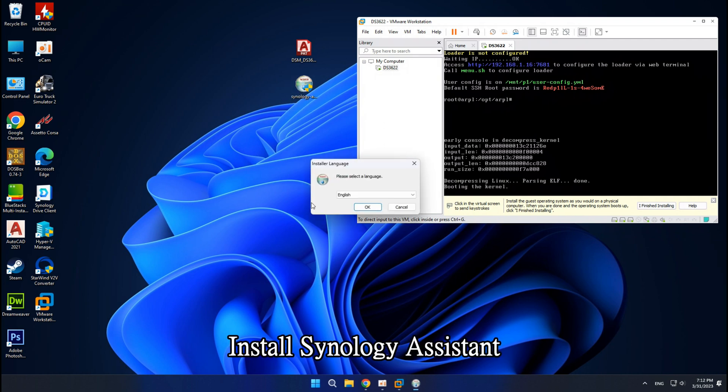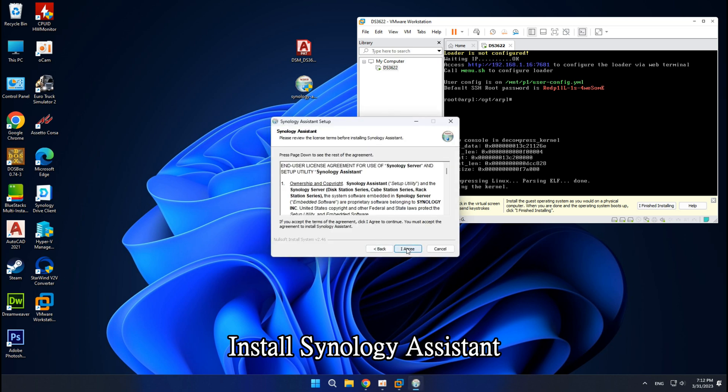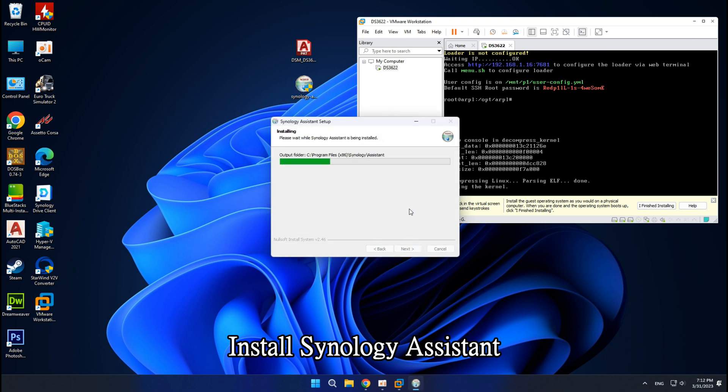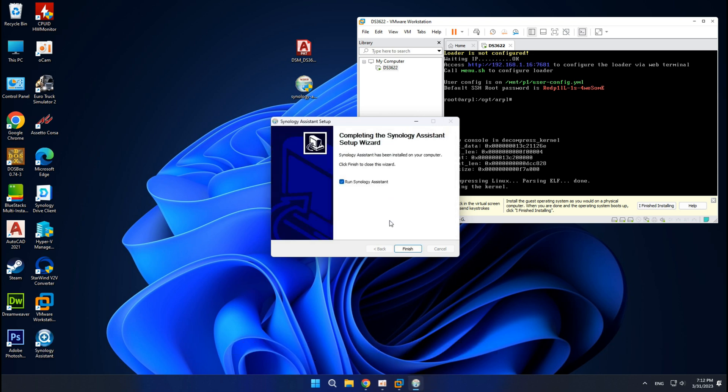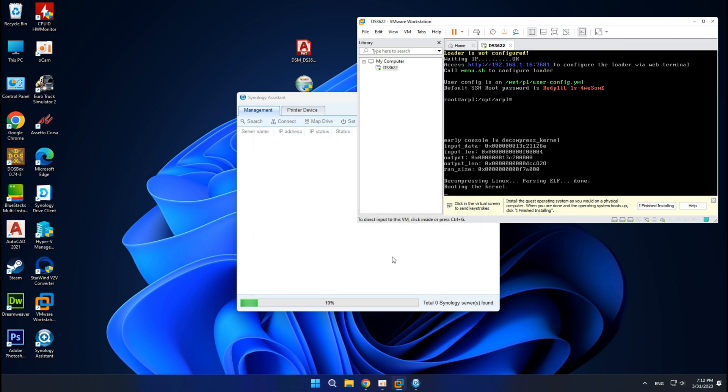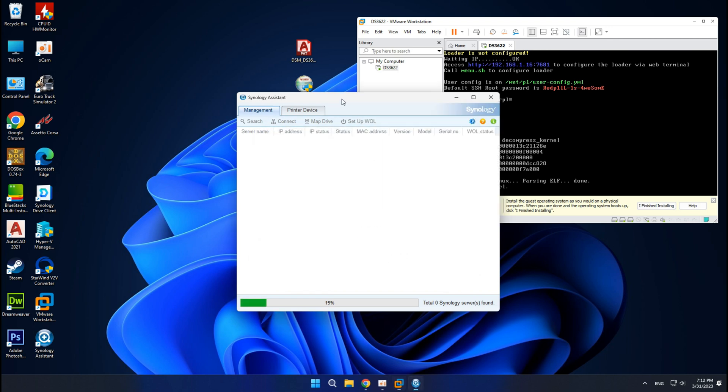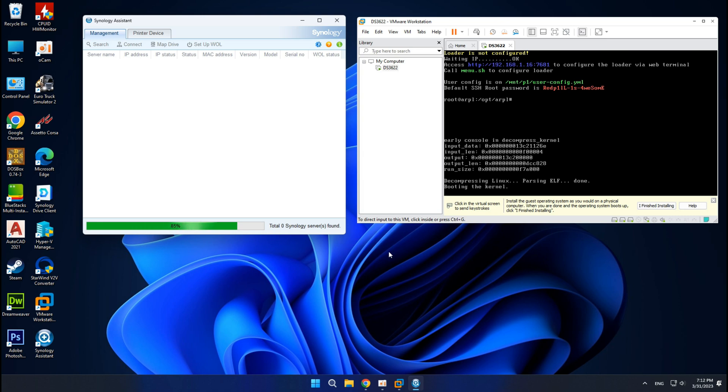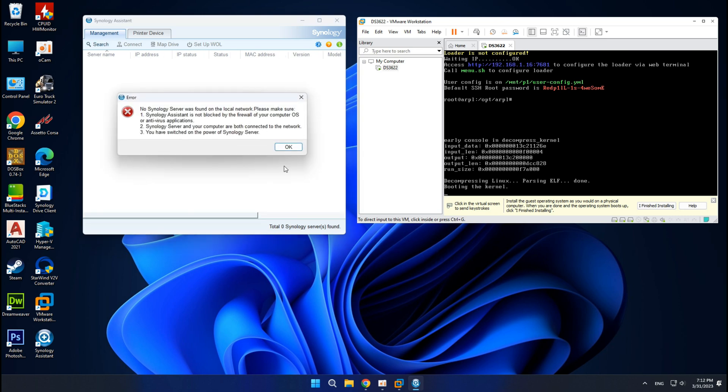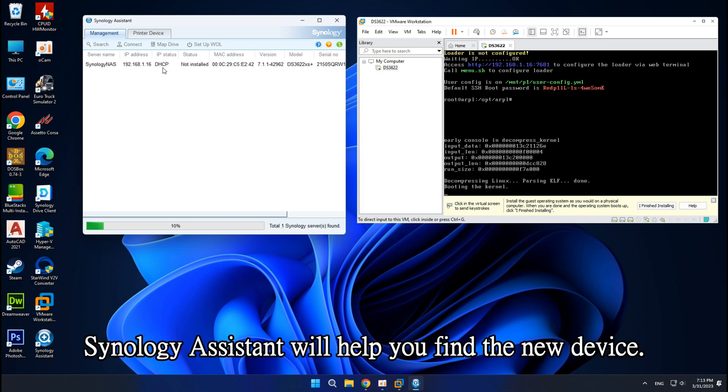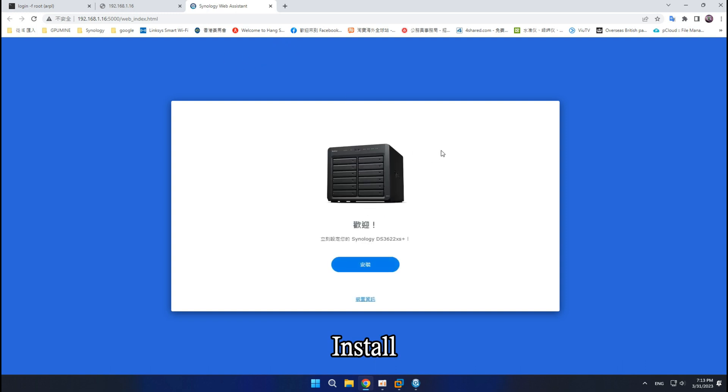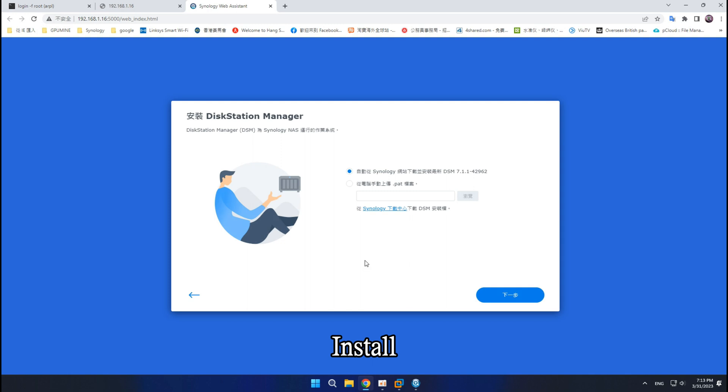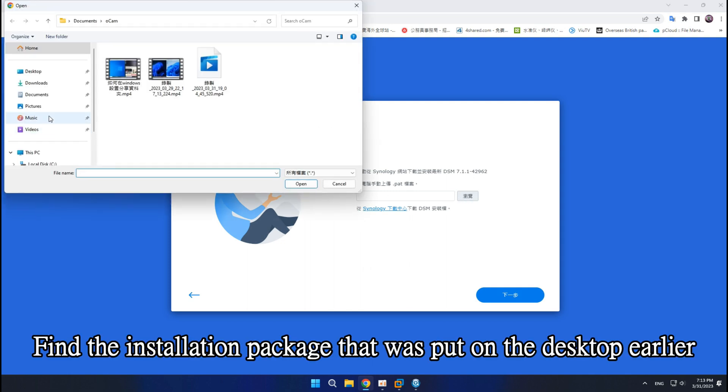Install Synology Assistant. Synology Assistant will help you find the new device. Install. Find the installation package that was put on the desktop earlier.